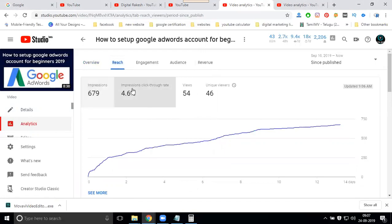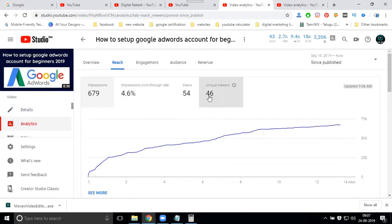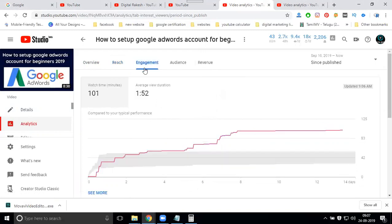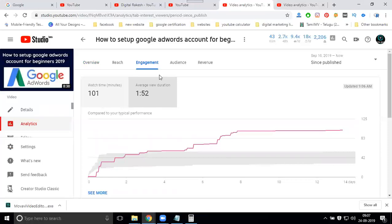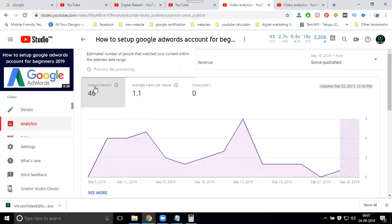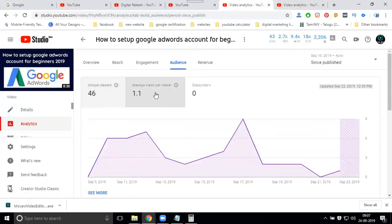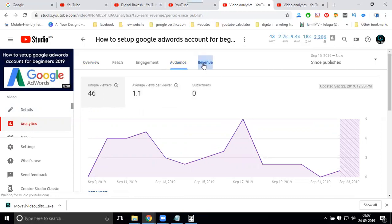Impressions, impressions took to reach views. 54 watching for views, impressions 46. Engagement, last time 101. Average view duration: 1 minute 52 seconds. Audience, unique viewers. I have views but we don't have subscribers.